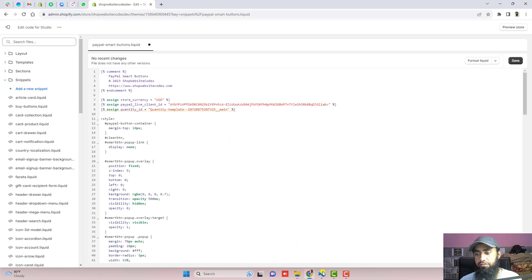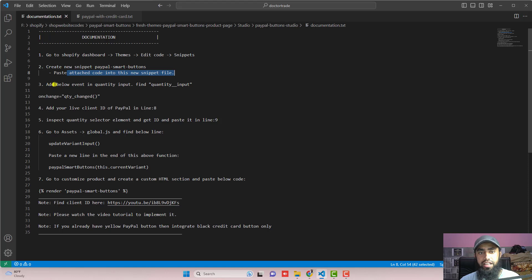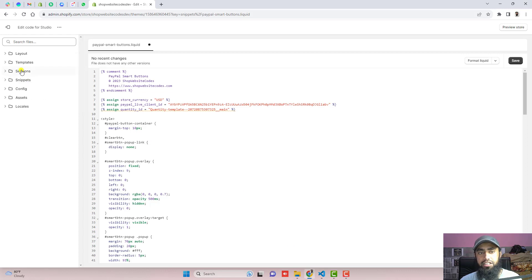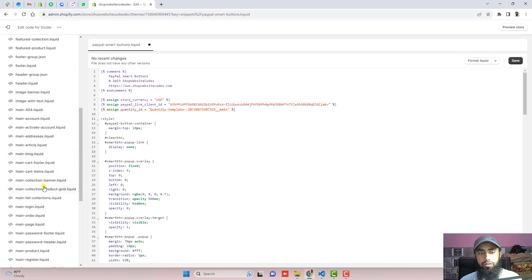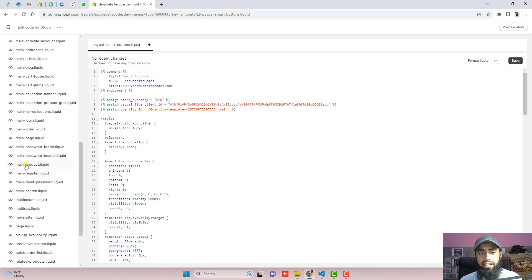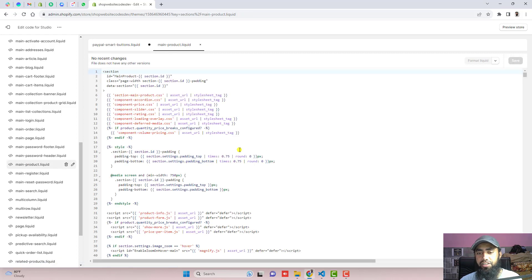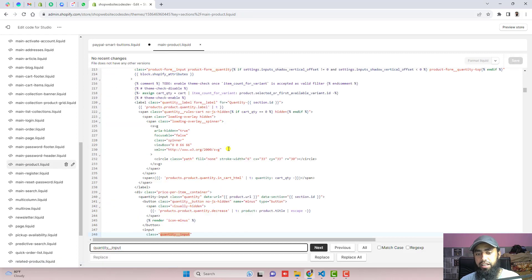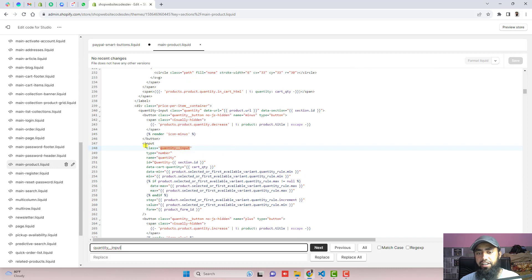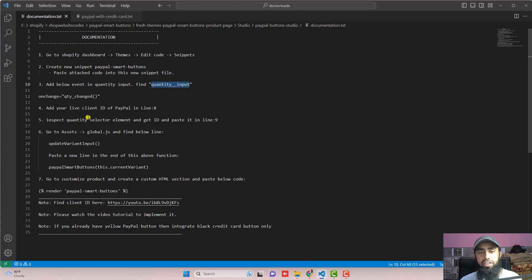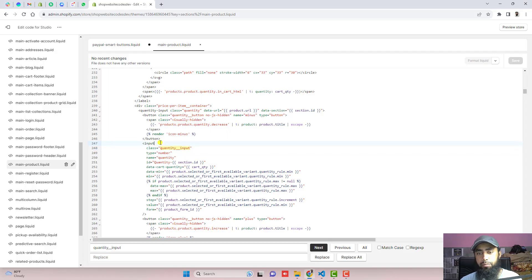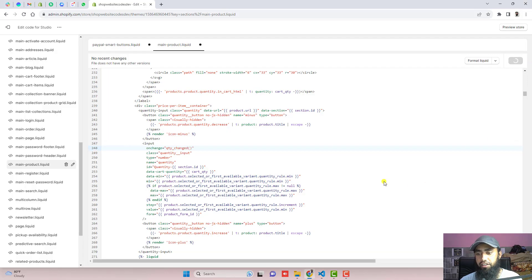After that, the next step is to add the event in the quantity input. Find quantity__input. We have to go to sections, scroll down, and open main-product.liquid. Inside of it, we have to find the quantity__input — it's the input element for the quantity selector. Inside of it, paste this line of code. Copy from here and paste it right here, then click on save.